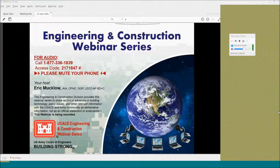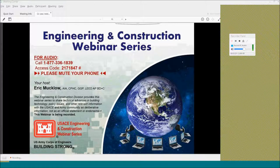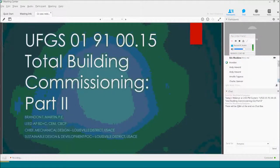This is Part 2 of the series, which describes the commissioning process when using the specification section. Today's speaker, Brandon Martin, is the Chief of Mechanical Design at the Louisville District. He develops and maintains local specification sections and business procedures related to commissioning, TAB, and sustainability, and assists HQUSACE with guidance regarding building energy conservation and commissioning. Brandon is a certified building commissioning professional and a member of the Commissioning E&S Center of Expertise, instructor for the Prospect HVAC TAB course, and has served as commissioning authority and specialist on multiple projects.